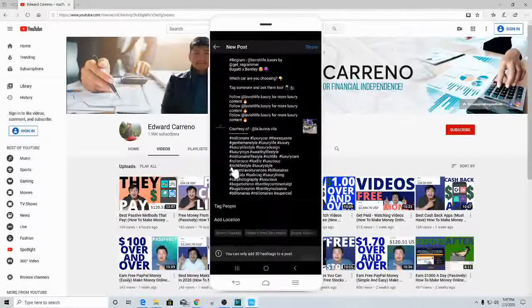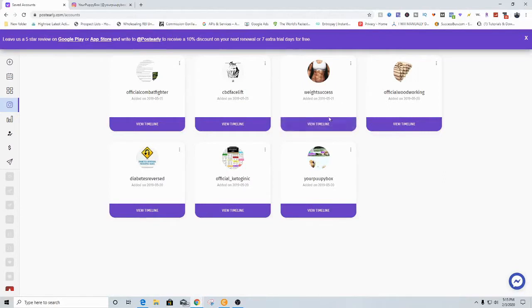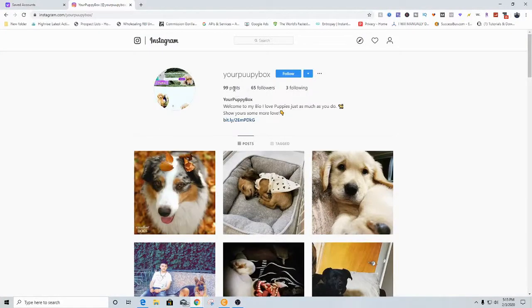Let's move on to the next method. This right here is that account — as you can see, I have multiple accounts on this actual website. It says up top: leave a five-star review on Google Play Store or App Store and write a post early to receive a 10% discount on your next renewal or seven extra free trial days. I have multiple accounts that I used to do this method with. This one right here was a puppy box account, and I can show you this one as well.